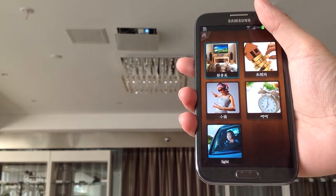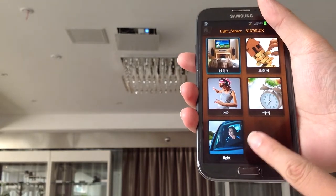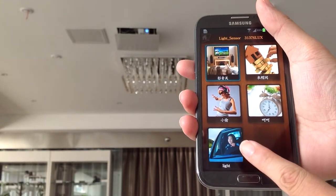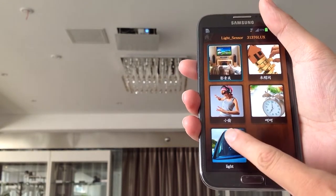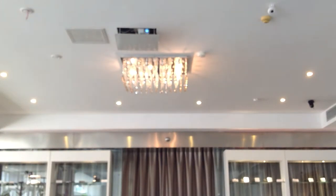Please see this screen. When I click this picture, what happened? All the lights will turn on.